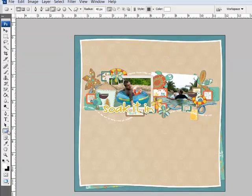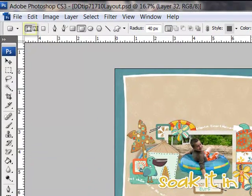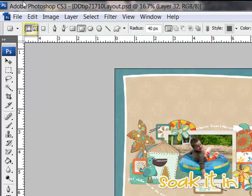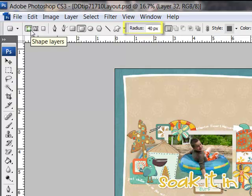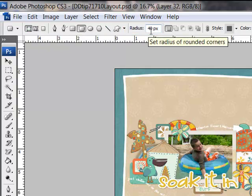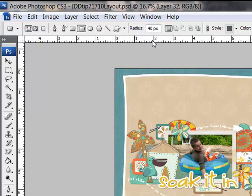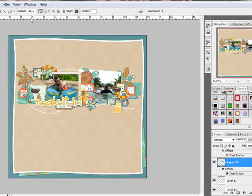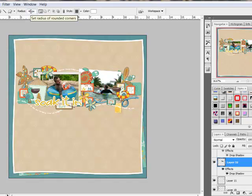If you're working in Photoshop, the next step is to choose the shape layers icon here. It's the first one in the row of icons in the options bar. And then adjust the radius. The radius is how round the corners are. For the sample, I chose a radius of 40 pixels. But you'll need to play with this. A higher number will give you softer, rounder corners, while a lower number will give you sharper corners.